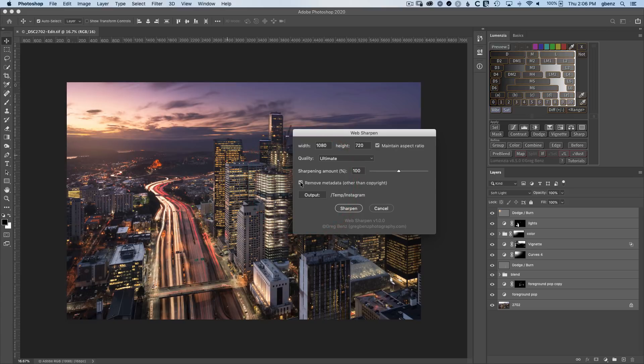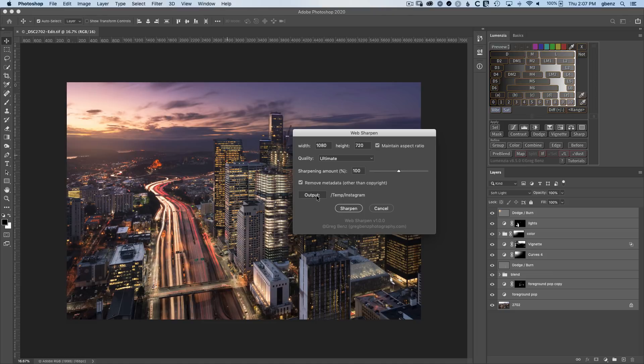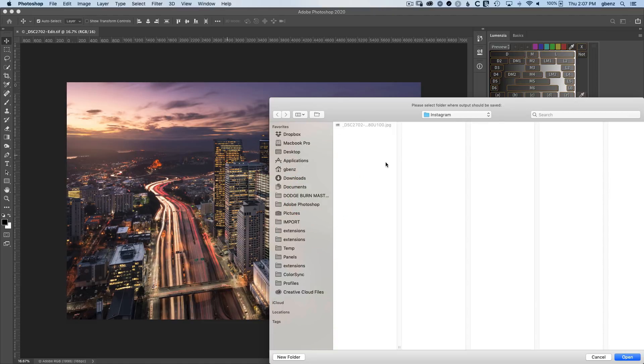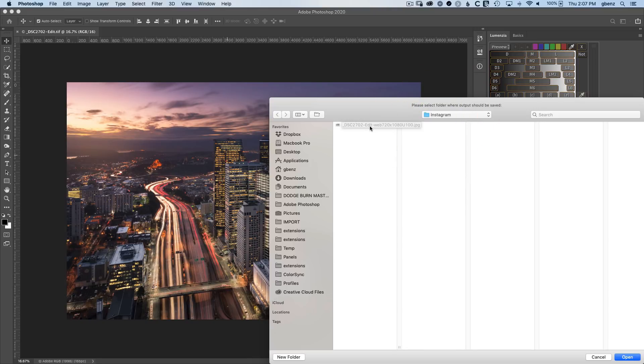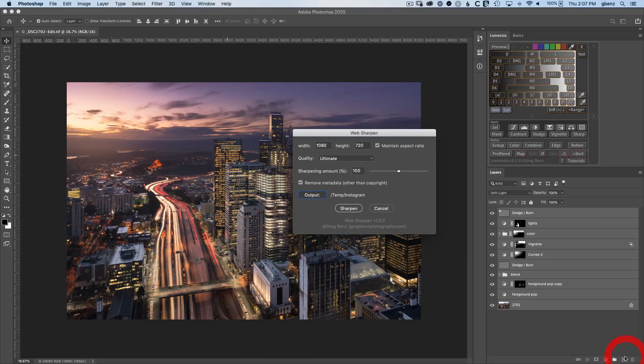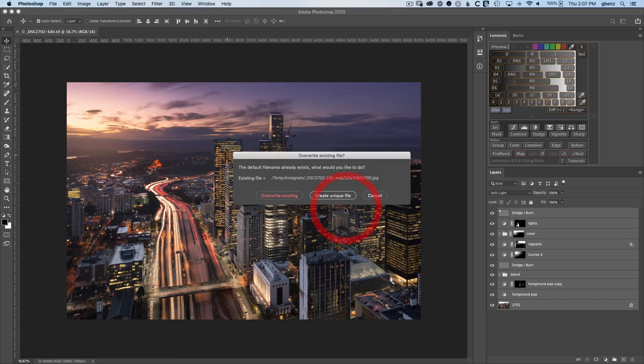In this case, I'm going to choose to remove the metadata. So it'll strip out things like the serial number of your camera, the keywords you've used, GPS location, basically everything other than your copyright would be removed. Lastly is the output folder. If I click on this, you can see I've got this Instagram folder underneath temp where I'm outputting my images and then I can just delete them when I'm done. I'm going to use that as the output and go ahead and click sharpen.